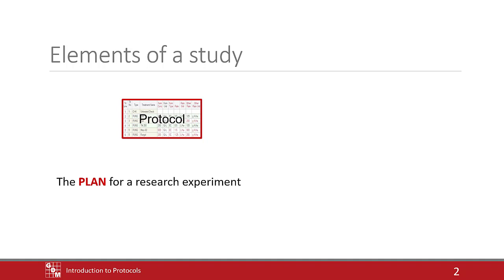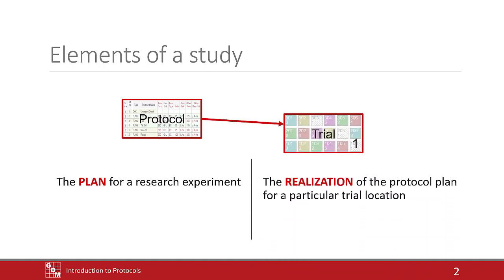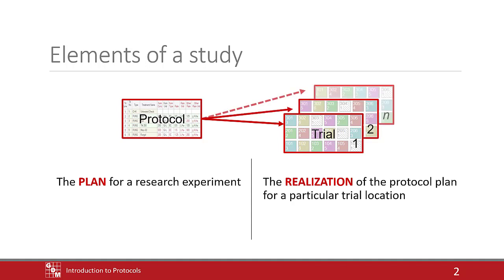Essentially, it is a template containing the design and instructions to perform trials. The protocol is then used to create a trial, which is the realization of the plan. Multiple trials can be created from a single protocol for different trial locations in the study.